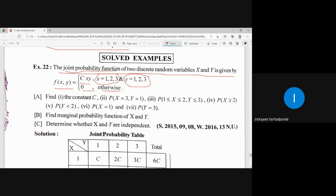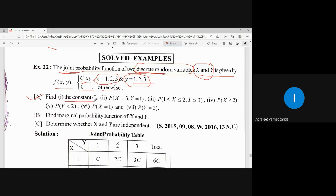The joint probability function is defined for discrete random variables X and Y, both taking values 1, 2, and 3. We need to find the constant C, the corresponding probabilities, the marginal probability functions of X and Y, and determine whether X and Y are independent or not. This will be the pattern for solving the given question.